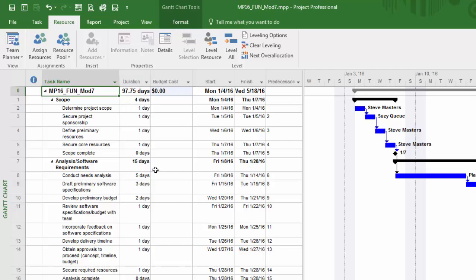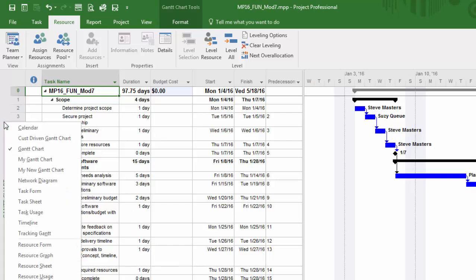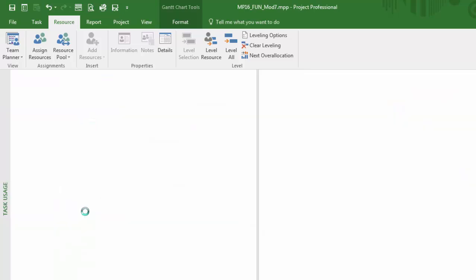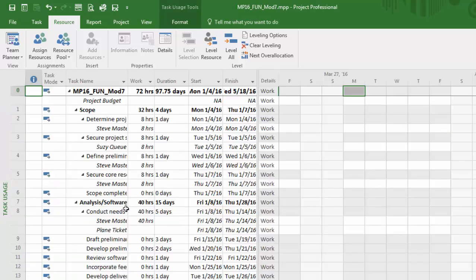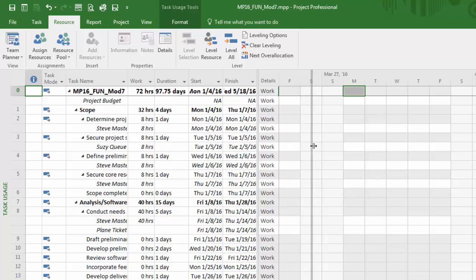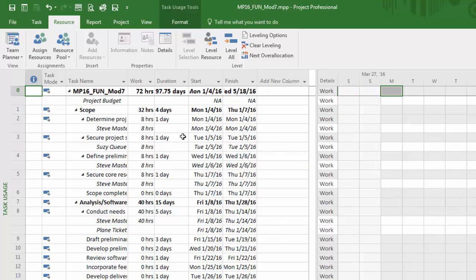So what I need to do is change my view. I'll right-click and go to task usage. Task usage is allowing us to see the task and the resource that's assigned to that task right below. I'll pull my split bar over just a little bit.